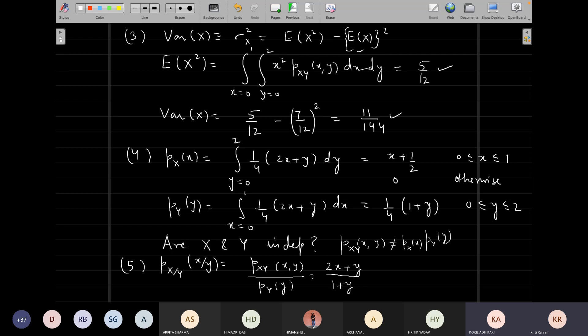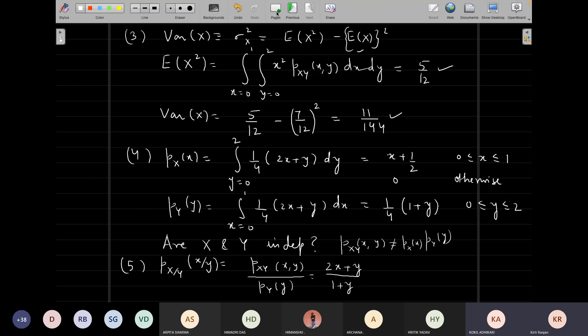Does the conditional PDF also obey the laws of probability — will it be between 0 and 1? Yes, it must. This is called a probability density function precisely because it follows all the laws of probability.